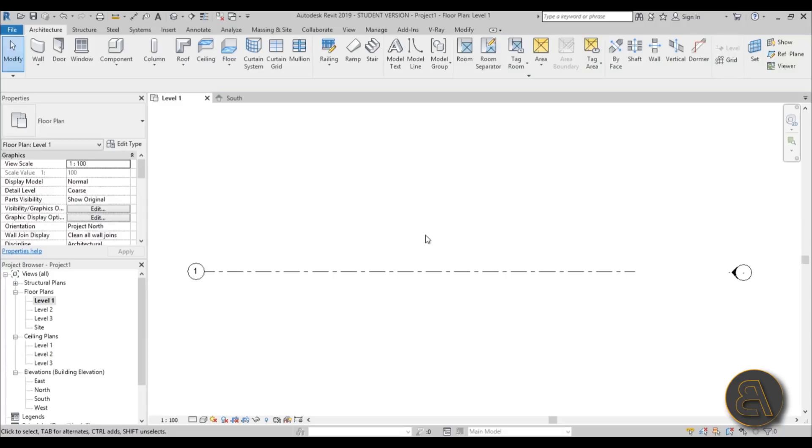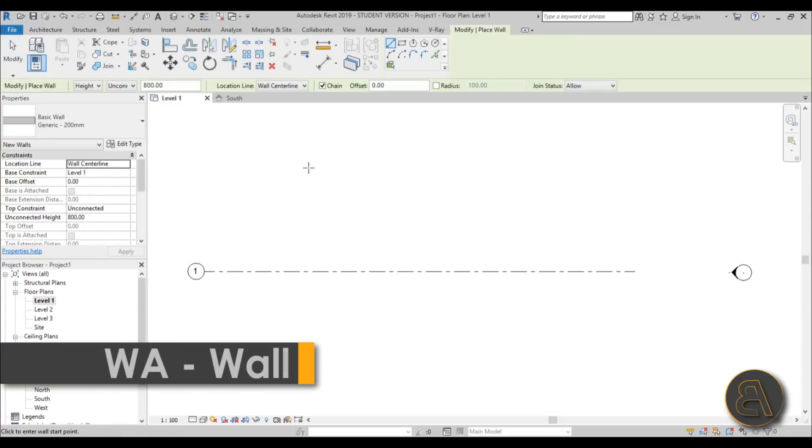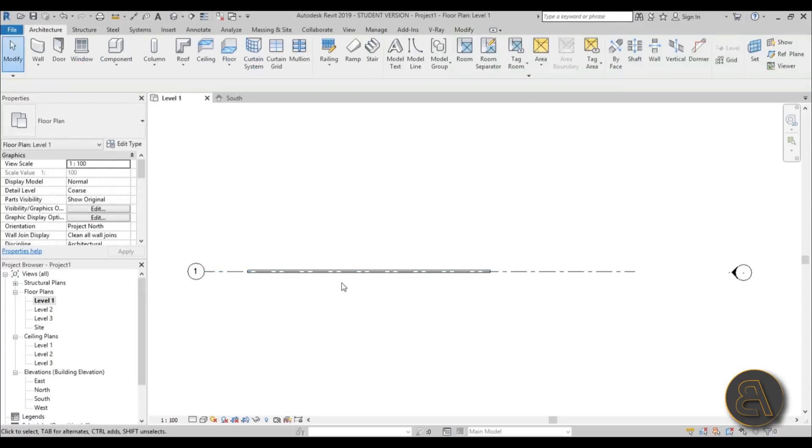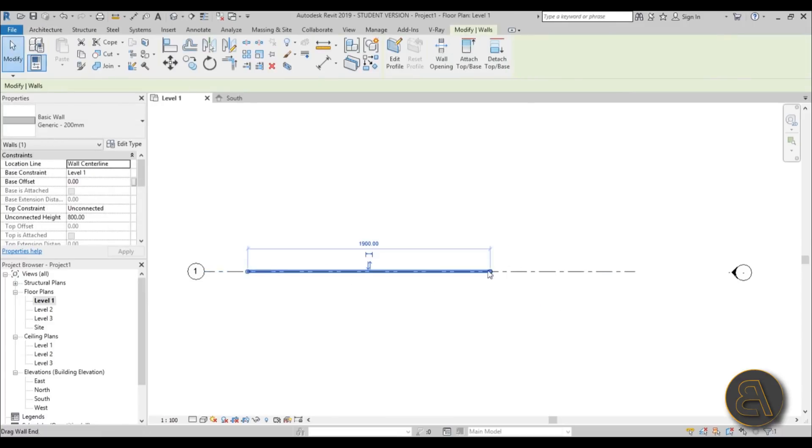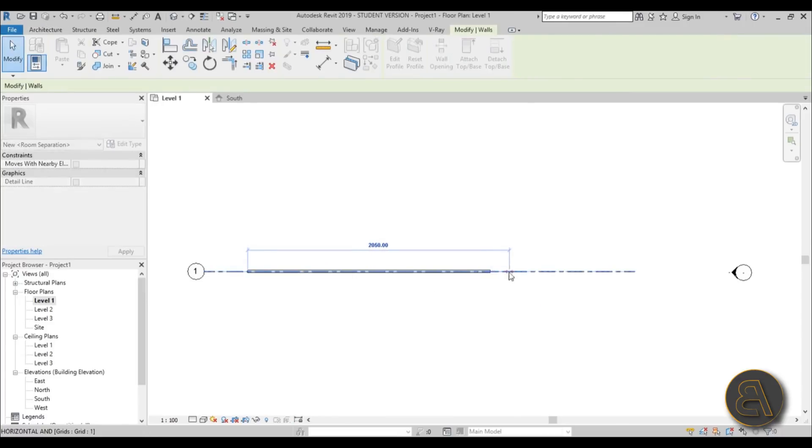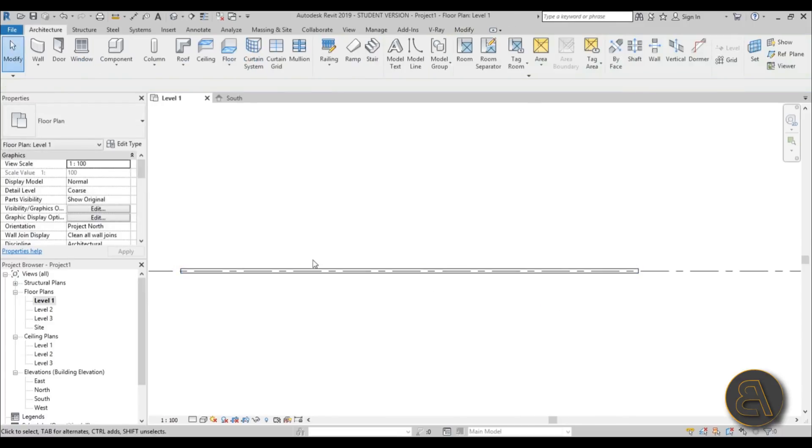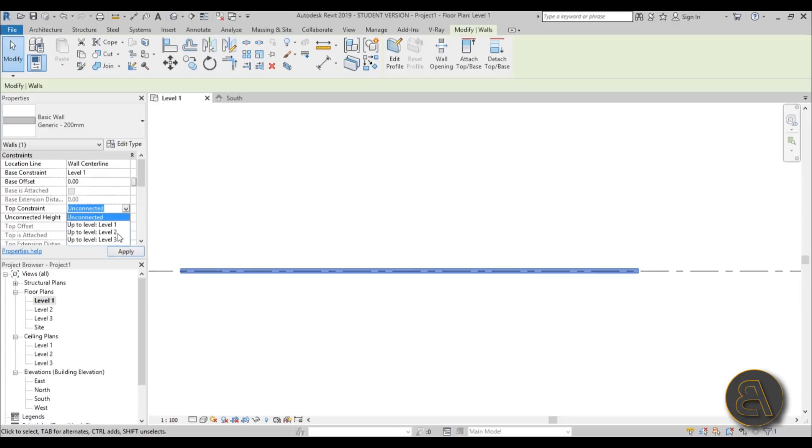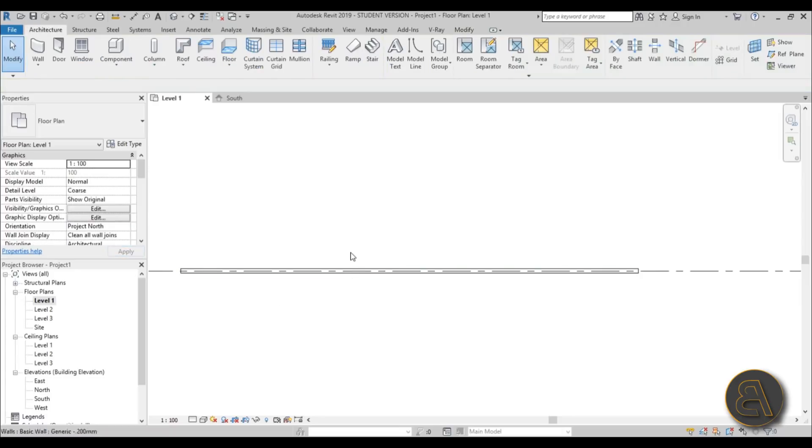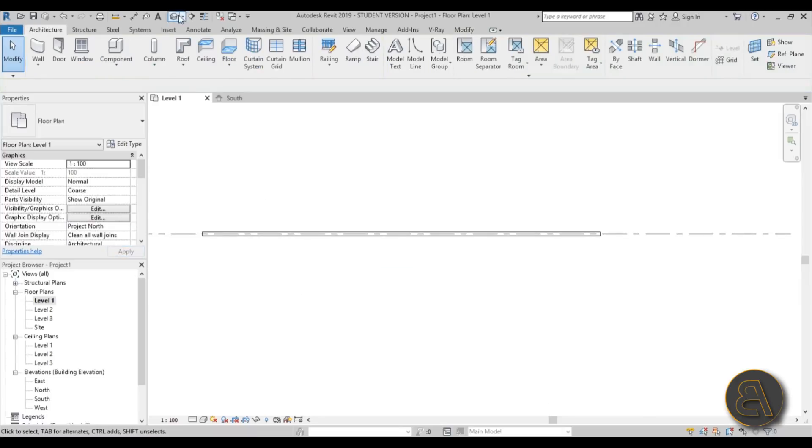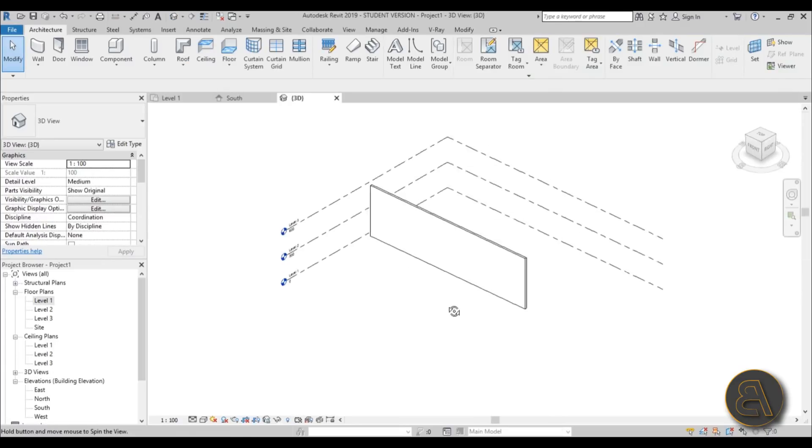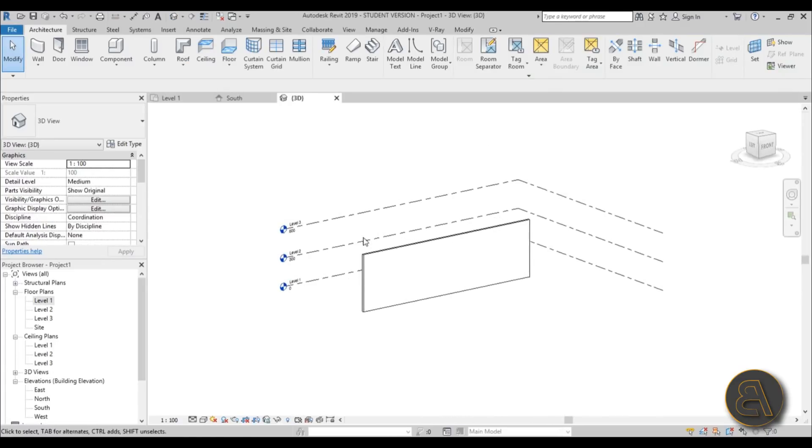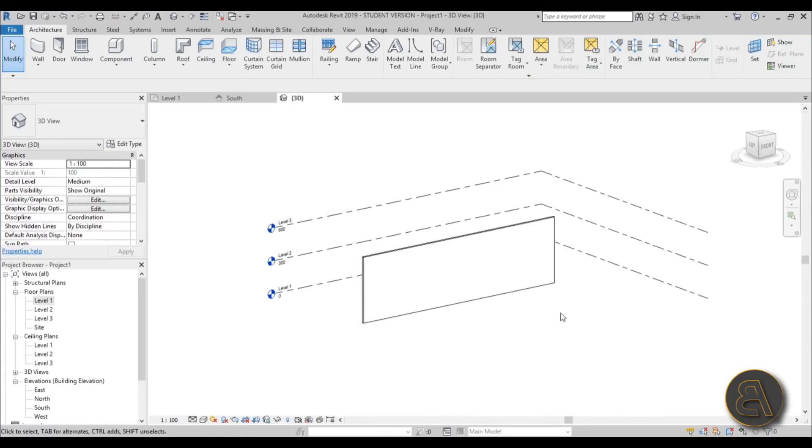First let's place a wall. For wall go to architecture tab, wall, or shortcut WA and let's use this one, generic 200 millimeter, and just place it like that. Once we have this generic wall placed over here, as you can see if we selected it's unconnected and like eight meters which works for us. Let's attach it to level 3, maybe that will work a bit better. So we've got our wall, we've got our starting point and now let's add our construction elements, our wood framing.